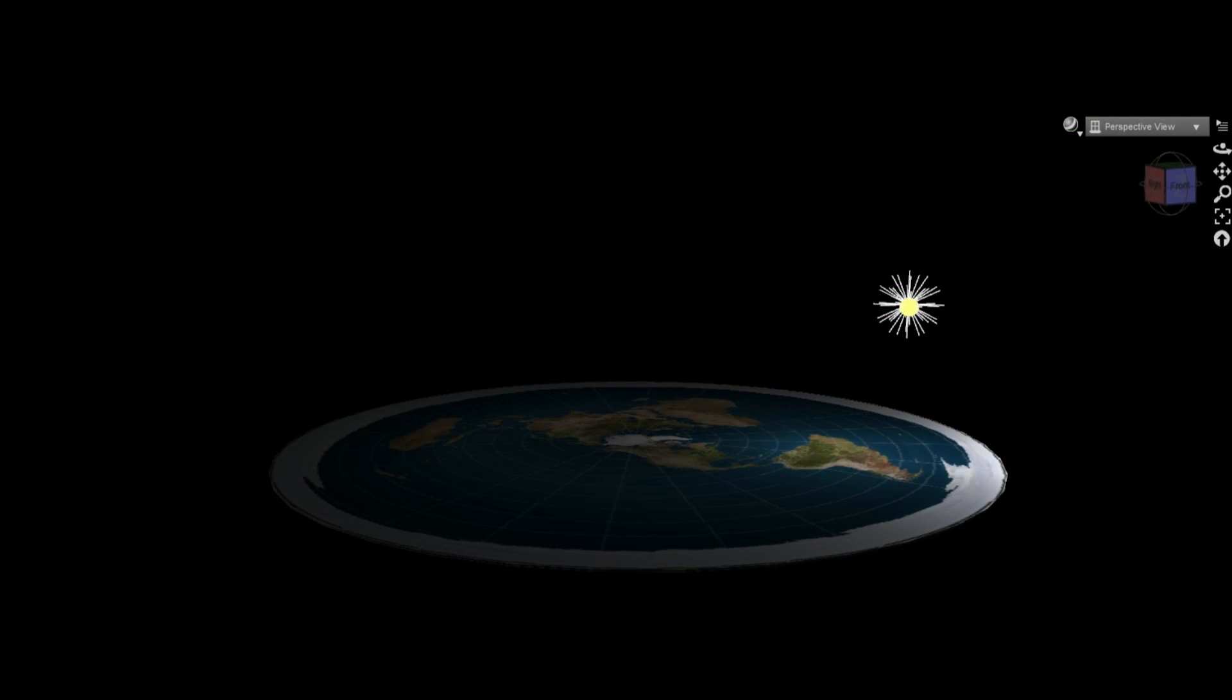To further show my point, we can all agree that the North Pole experiences constant night during the December solstice, right? Well, the horizontal distance to the Sun would only be 15,000 kilometers that night, giving an elevation angle of 28.1 degrees. How can you have night when the Sun is almost 30 degrees above the horizon? And this is as low as it can ever get as seen from that location.